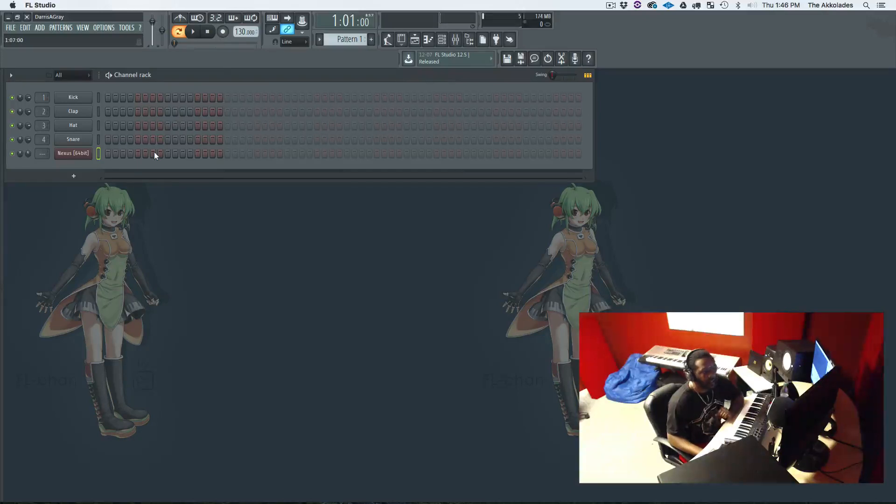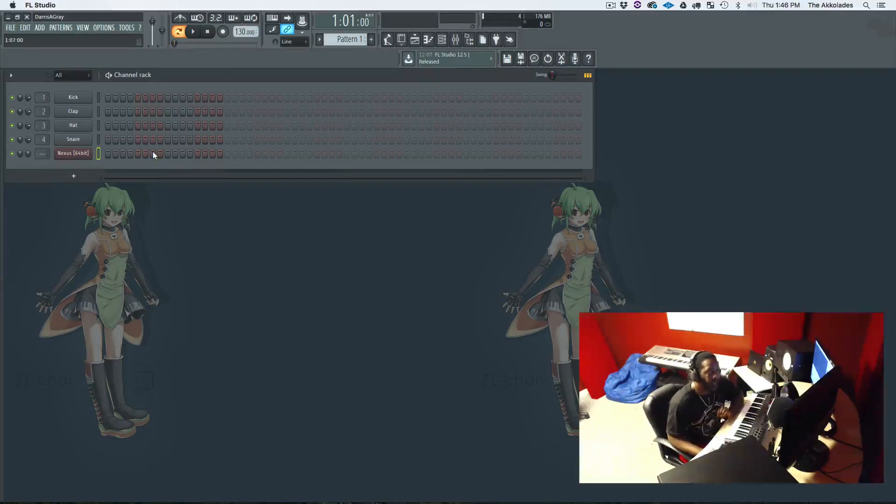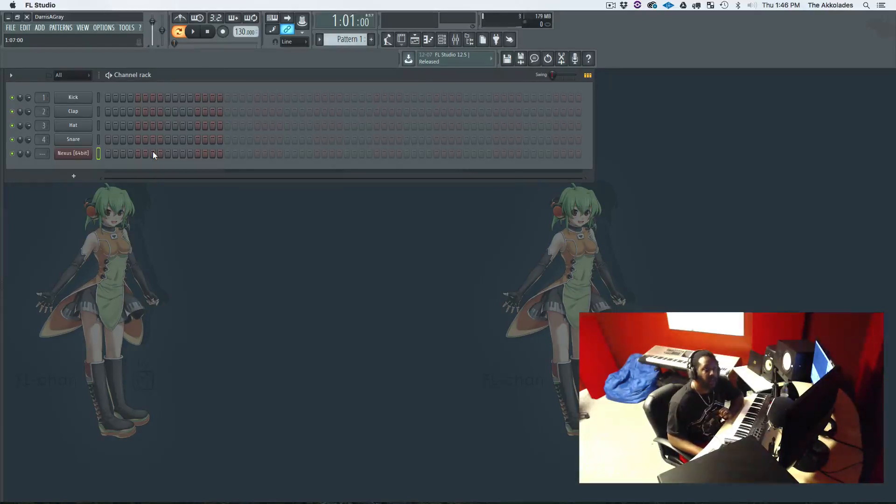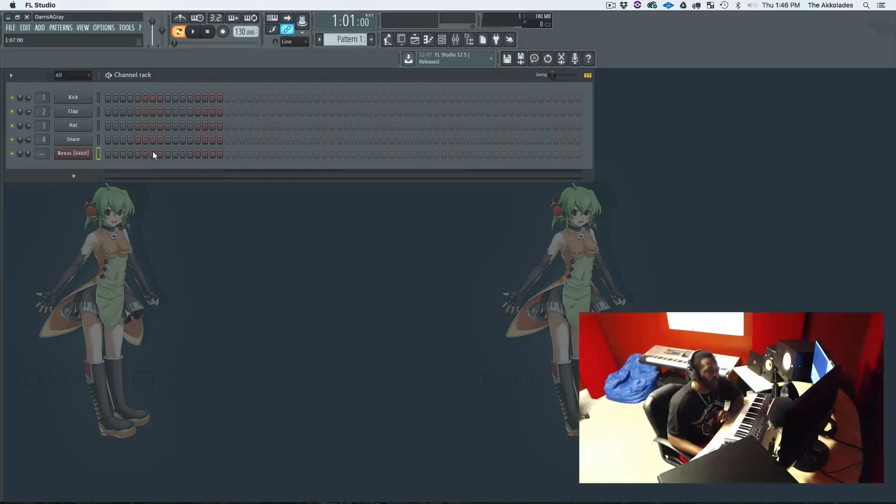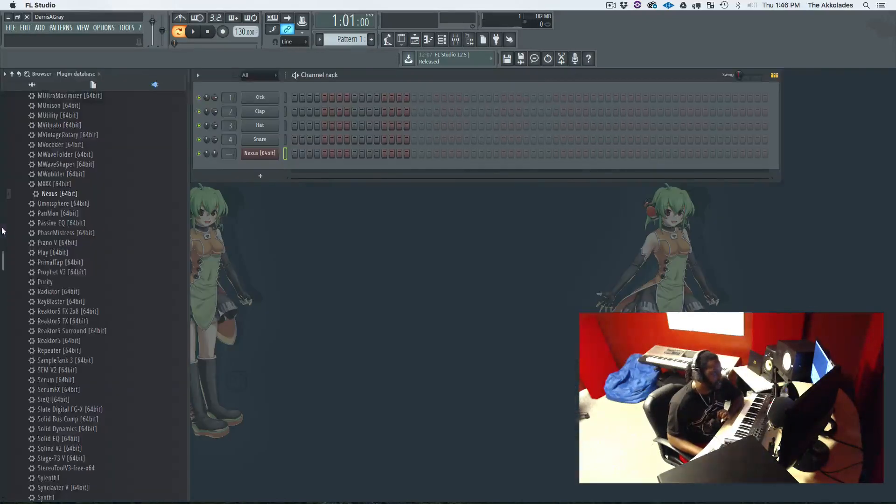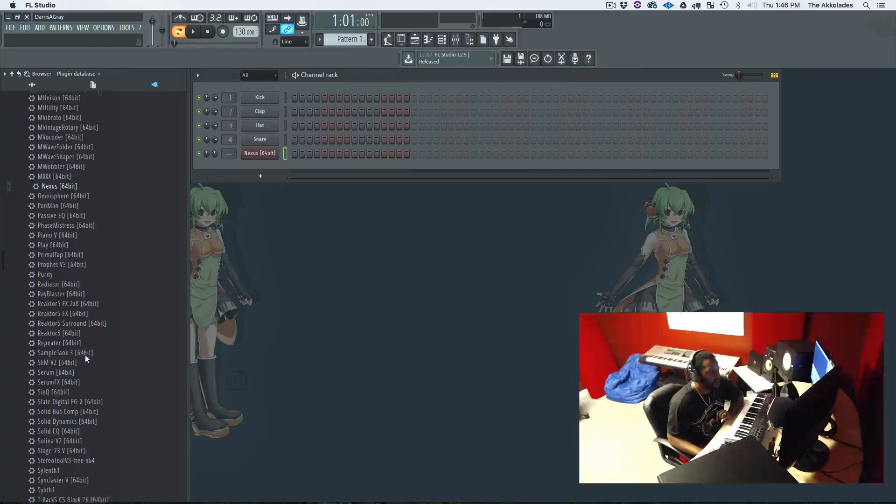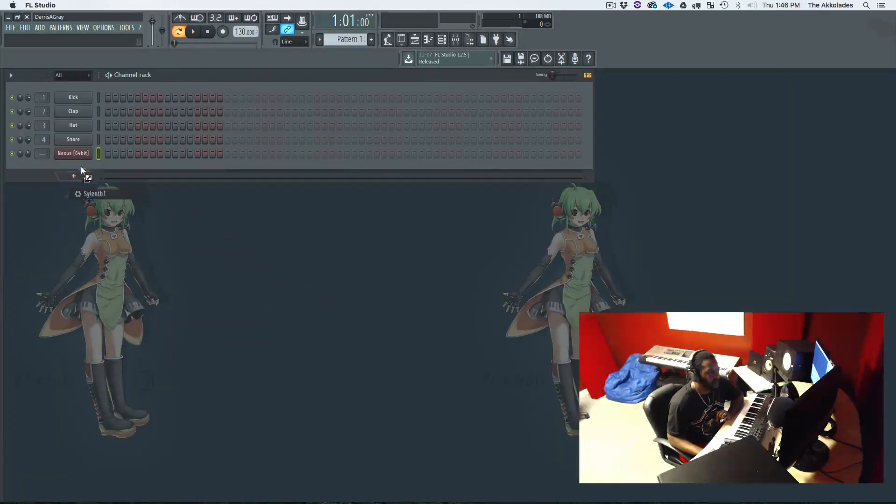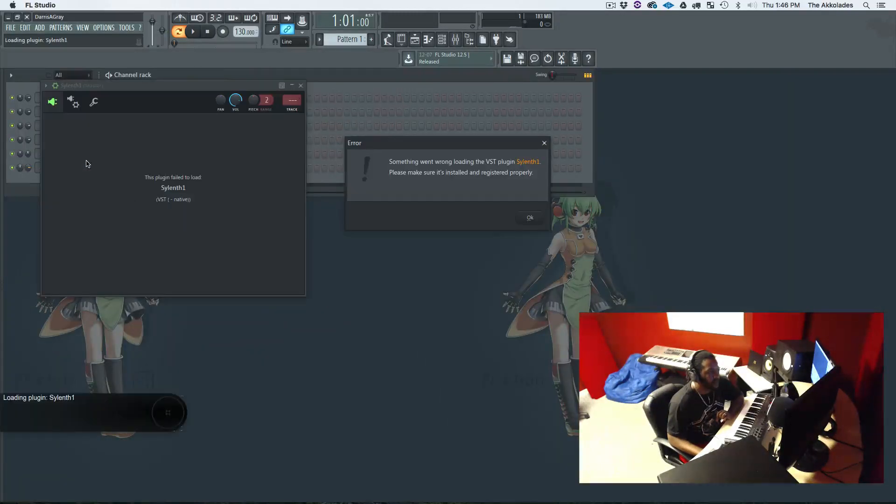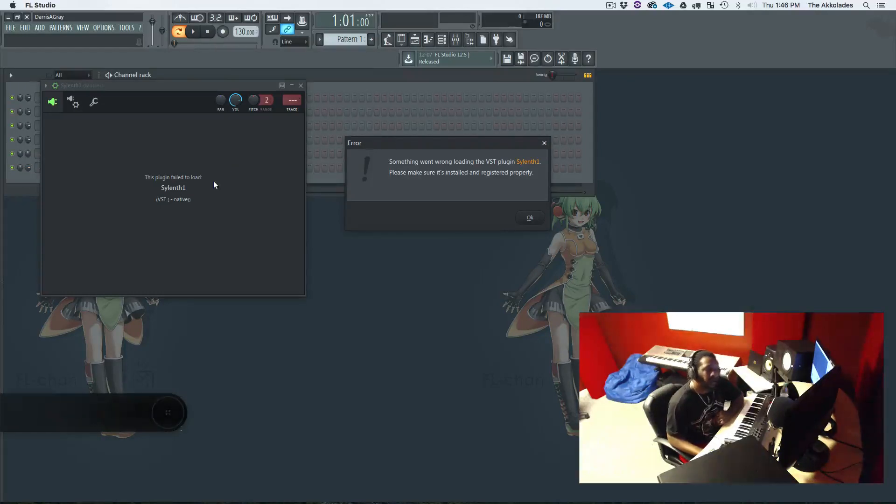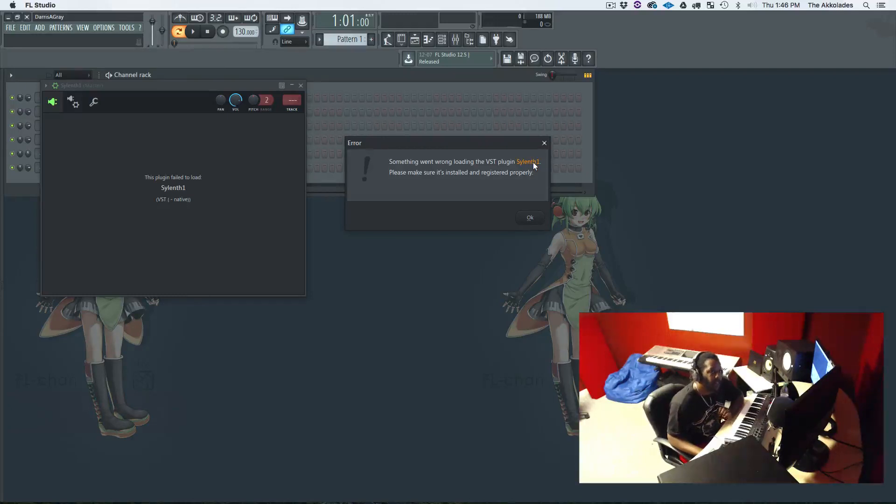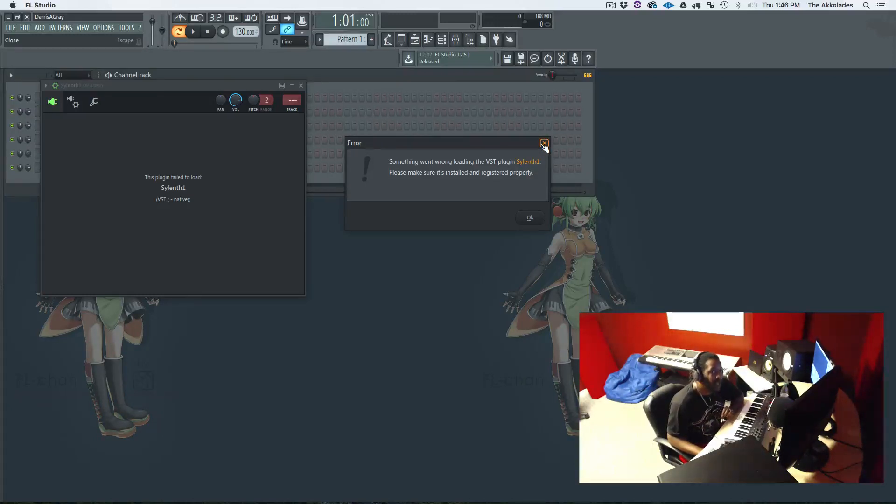All right, that's Nexus. Now I've seen in the comments that people were having problems with VSTs not opening in FL Studio on the Mac. Now the problem that you're having, let's say we're going to do Slentle. You're getting this error: the plugin failed to load, something went wrong loading the VST. The reason you're getting this error is because it's a 32-bit VST.